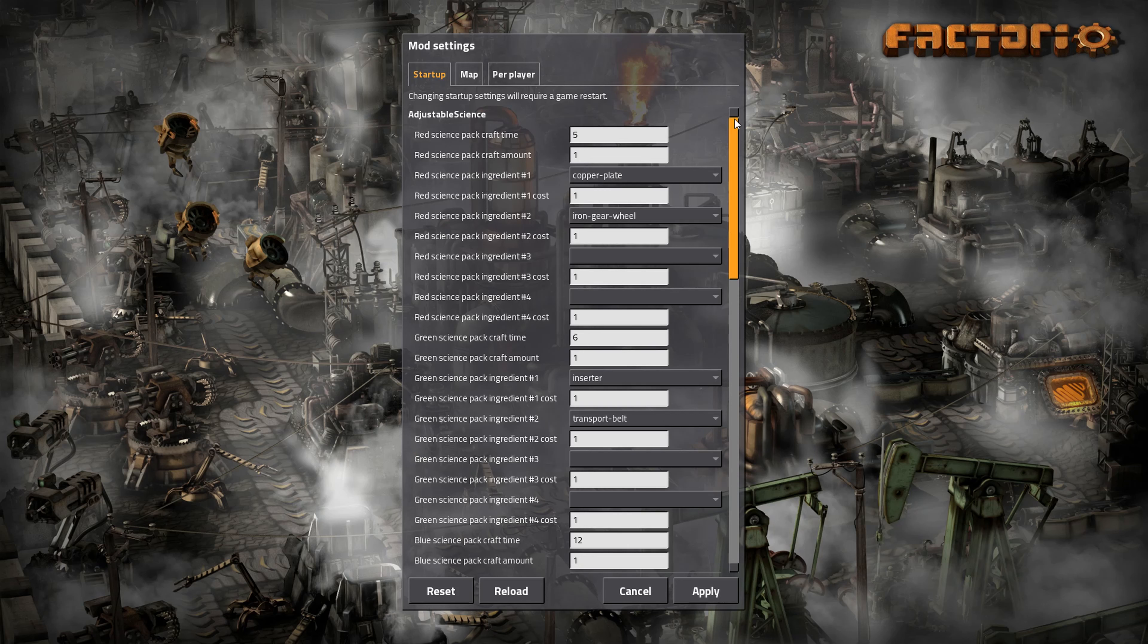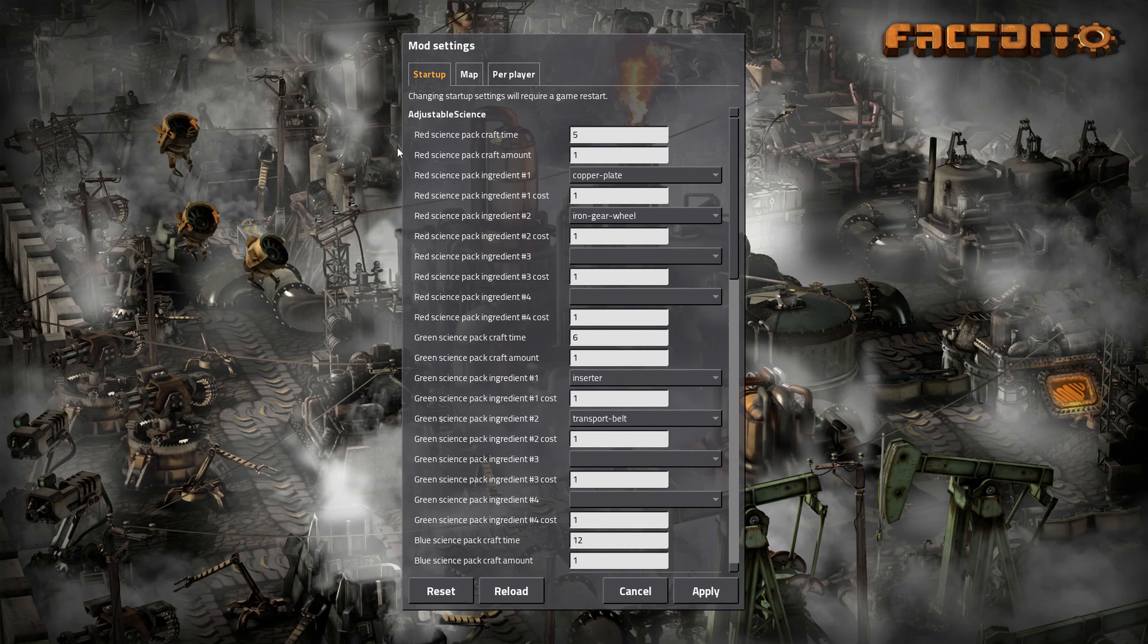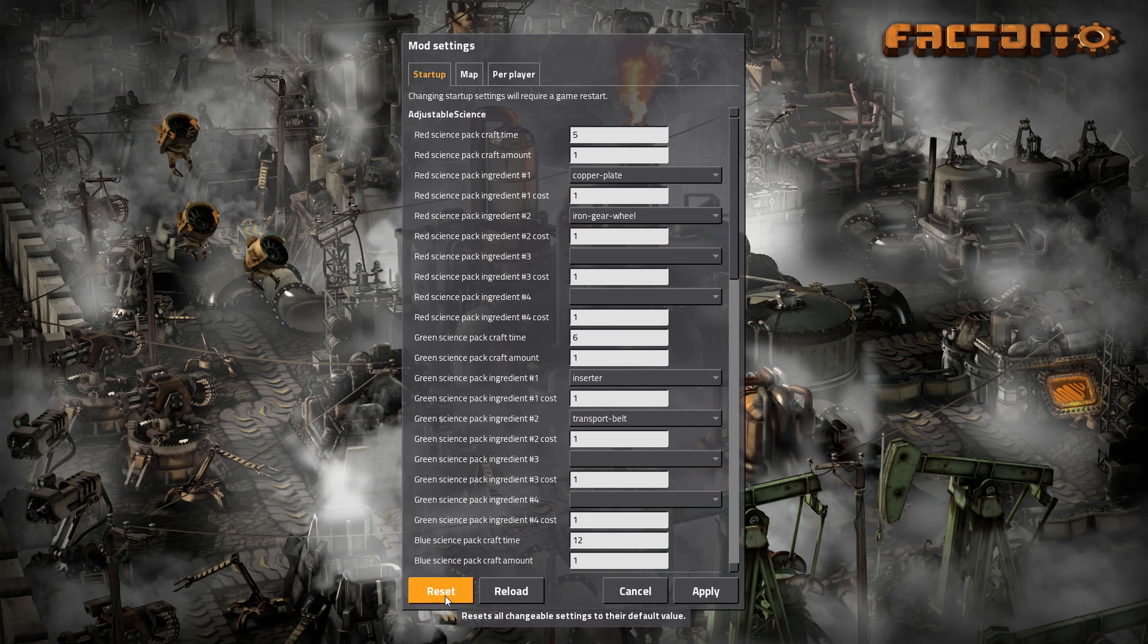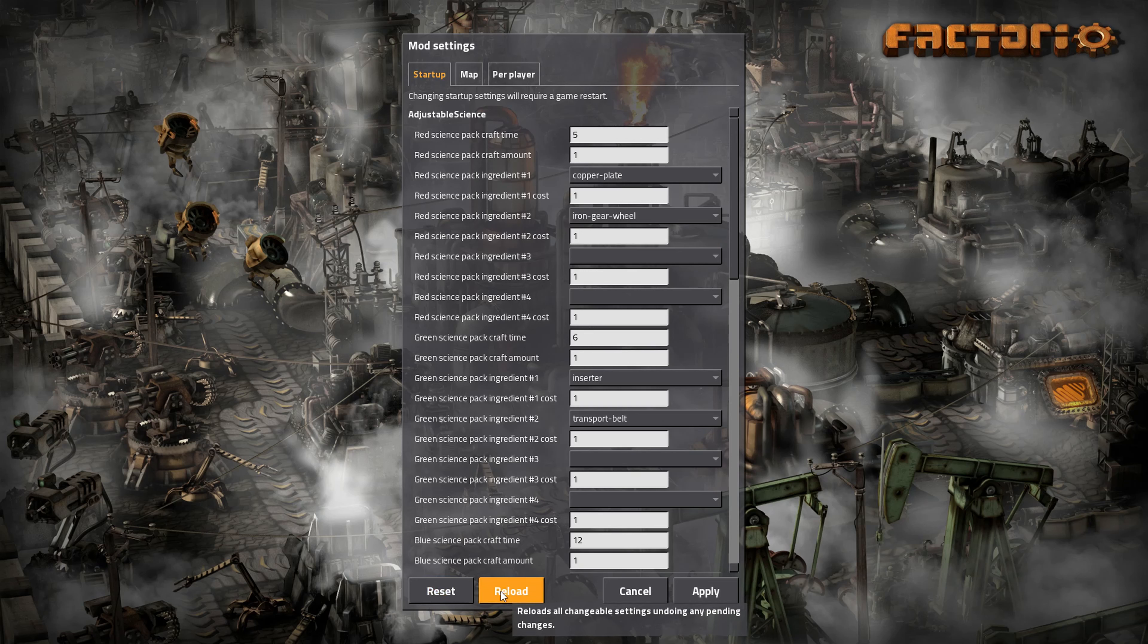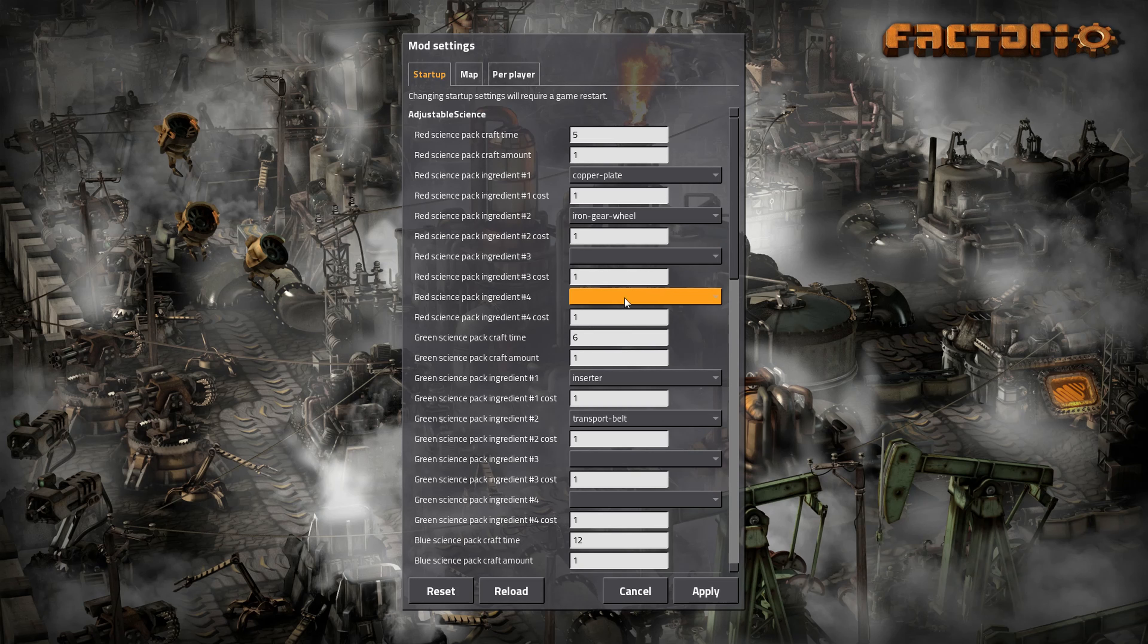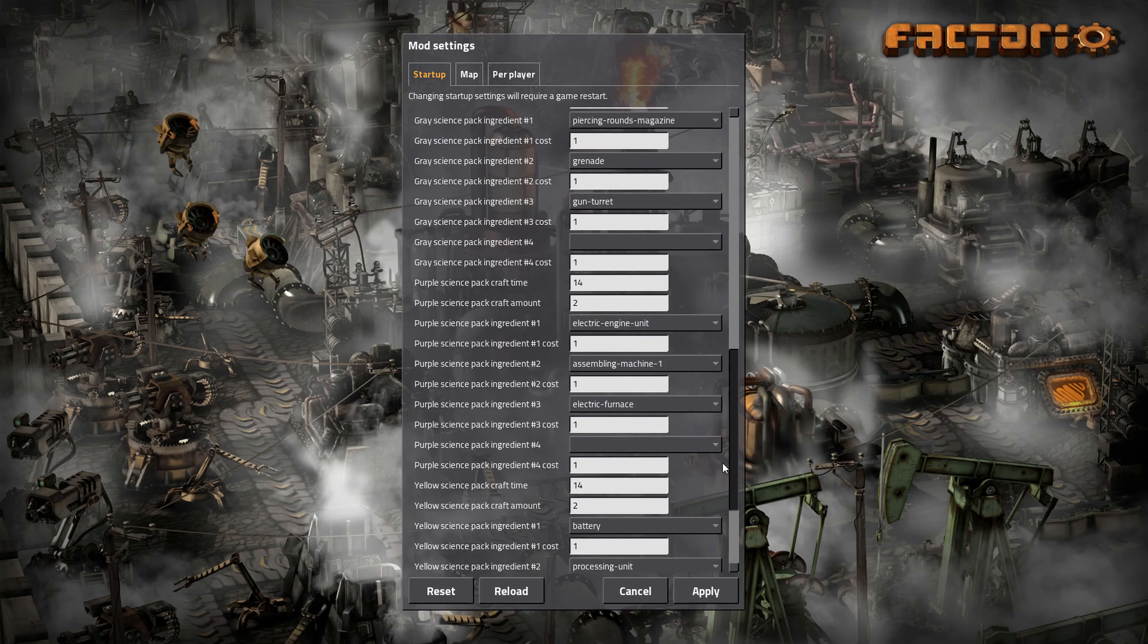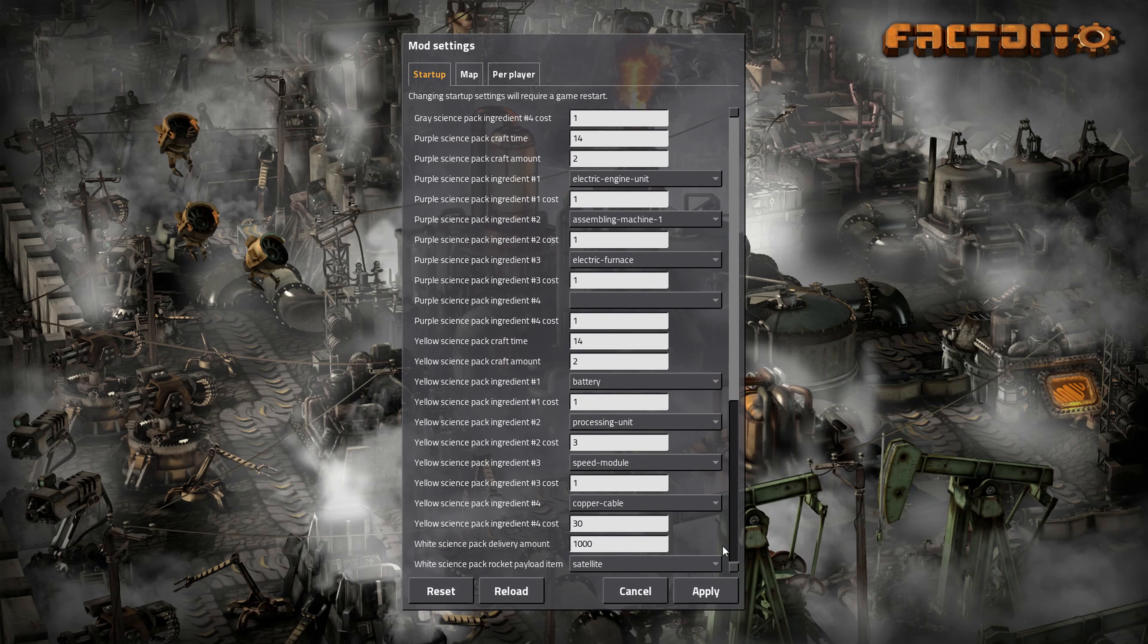So you can do pretty much anything you want. This is just all the vanilla science packs, but you can change the craft time of it. All this is just set to the default things, what they are, just pure vanilla as they are. There's a reset button down here to just reset it back to default. There is a reload, which will reload all changeable settings on doing any pending changes. So yeah, you can change the crafting time, the amount, so how many you get per craft, the ingredients, and then you can even add ingredients up to four per. He's left these spaces here. And you can also obviously change how many of that ingredient. So red science, copper plate, iron gear, same as always. But you can change these if you want, and this applies to every science pack, all the normal ones.